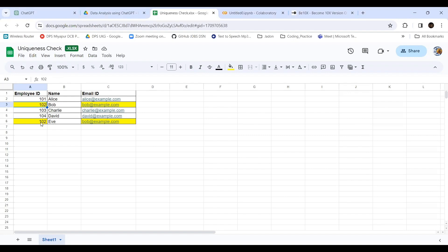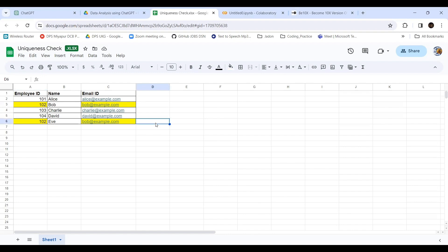Here, if you see the yellow highlighted ones, the employee ID is repeated twice. As per a real-time scenario, there cannot be two employees with the same employee ID. Name can be the same, but the employee ID should be unique.